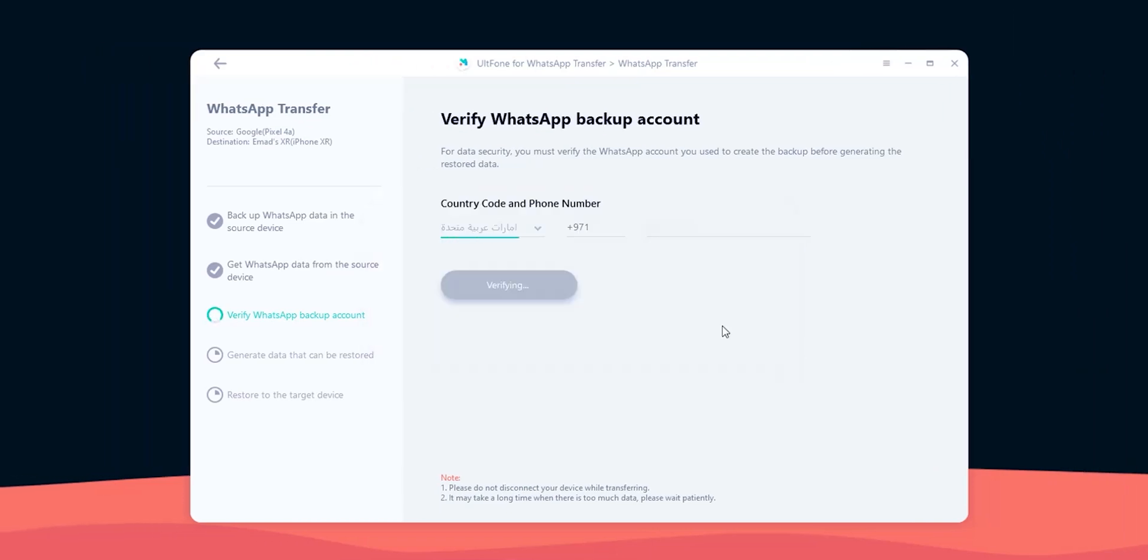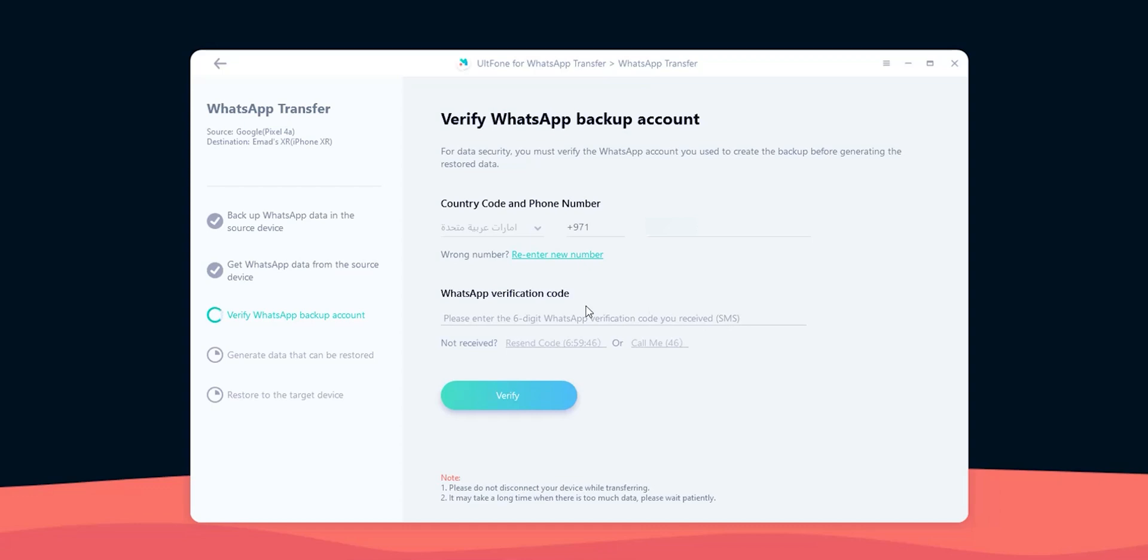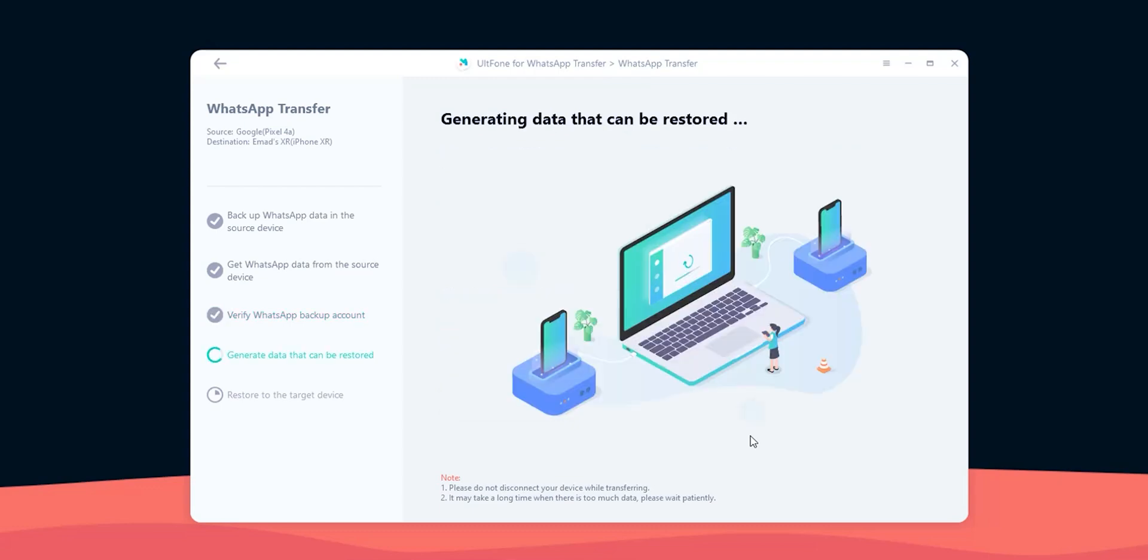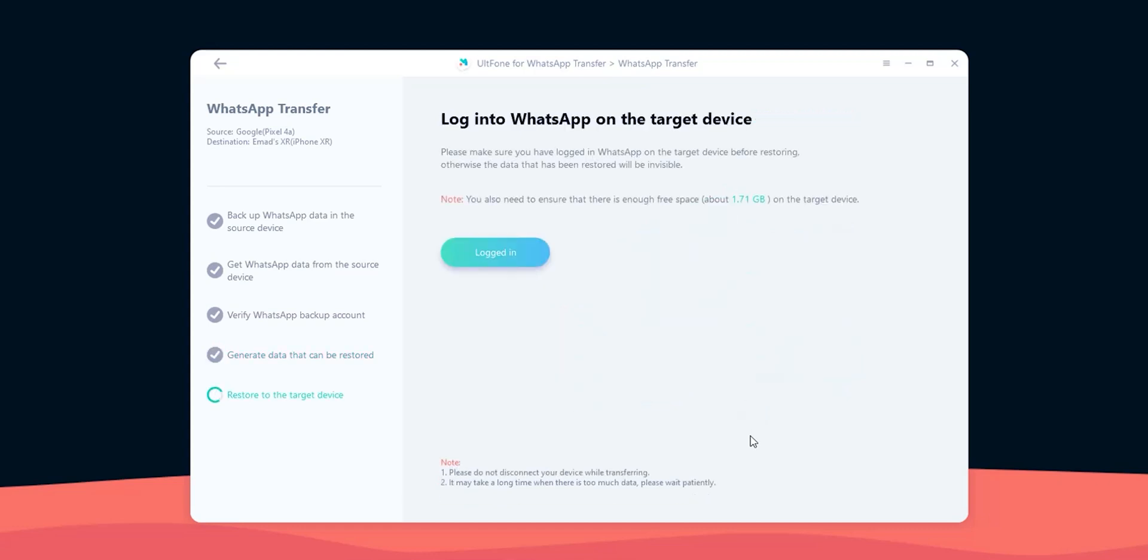And confirm that my phone number is correct. I got the confirmation code from WhatsApp, so let's put it in the text field and hit verify. The verification is successful and now Altphone is generating the data to be restored to the iPhone, which is gonna take some time, so let's fast forward again.